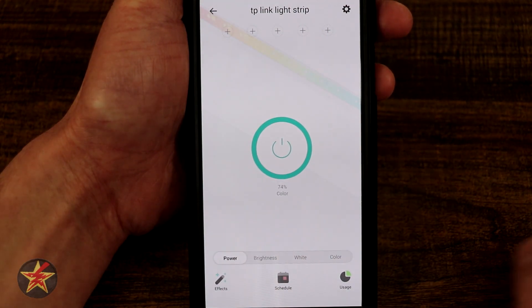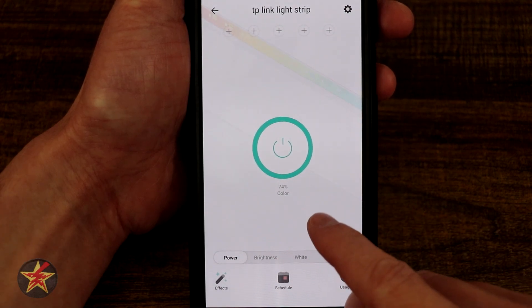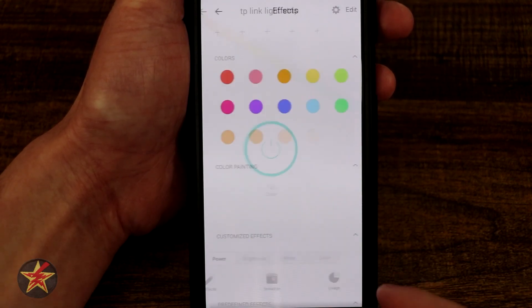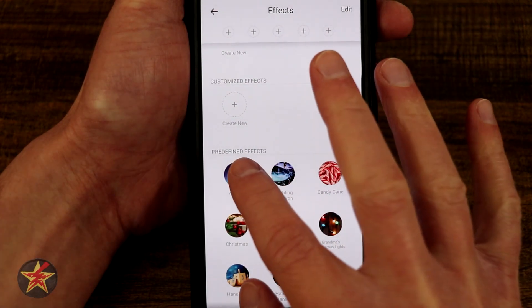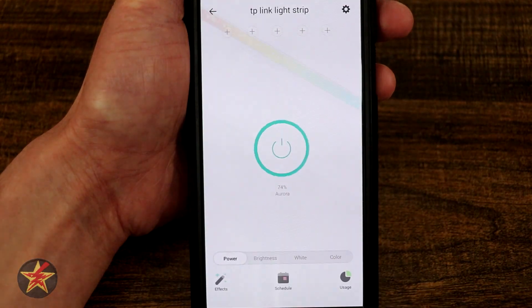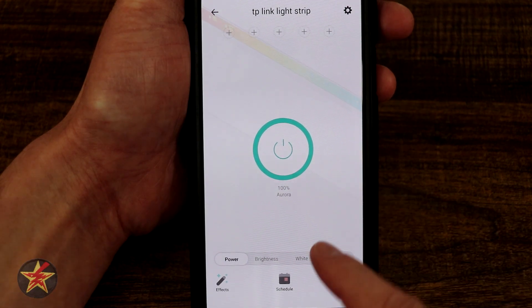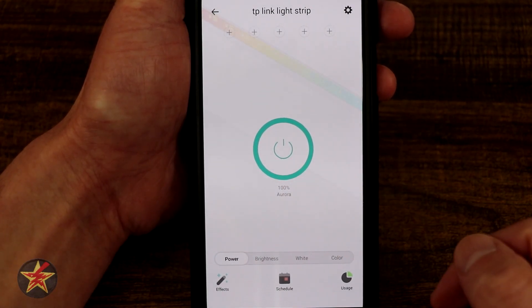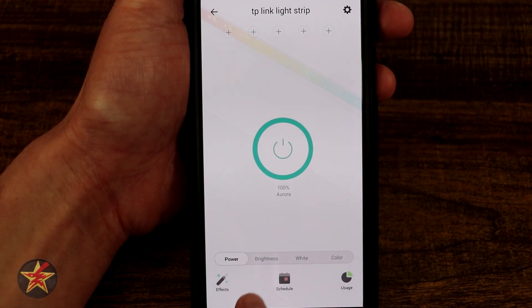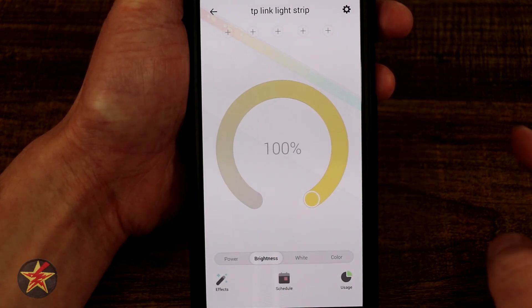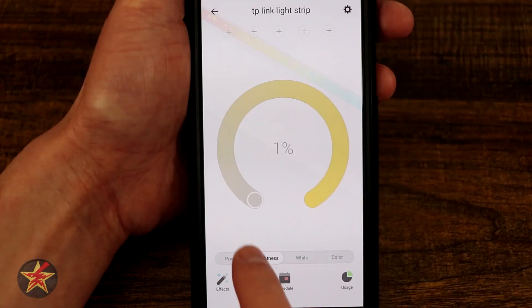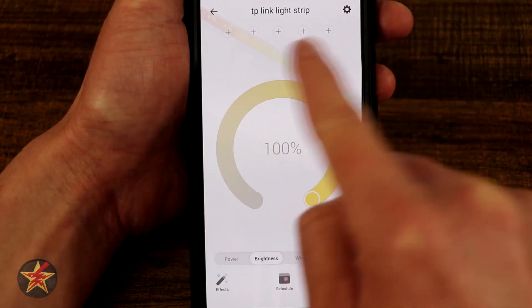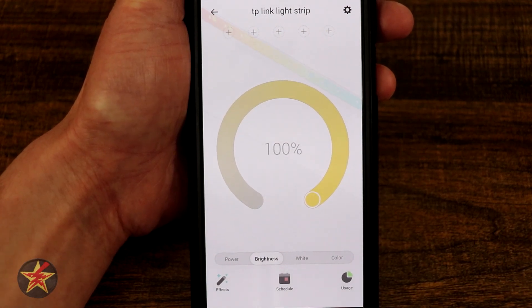Coming back to the main power area, you can see it is letting me know the mode is color and it's at 74% brightness. If we come into effects and set one, it will tell you the effect name as well as the brightness. The brightness slider goes from 1 to 100%, and you can adjust it by dragging the indicator.